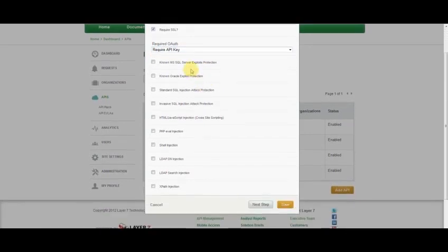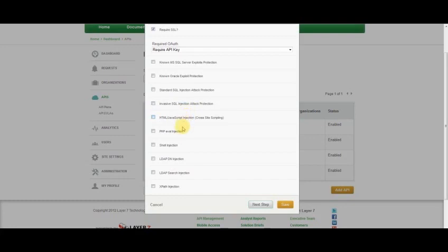There's a number of exploits and DOS protection that I can also layer on top of my API to help protect it against attack.